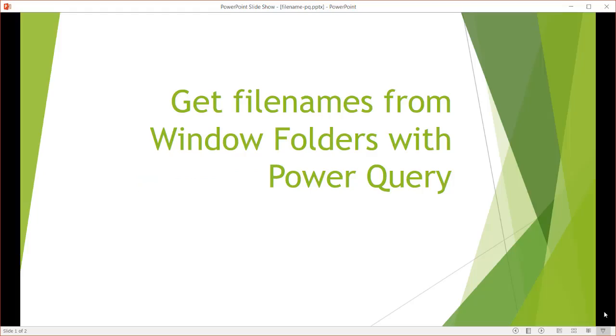Hi, in this video, I'm going to show you how to get file names from Windows folders with Power Query. So what does that mean?